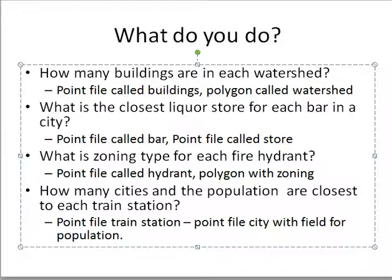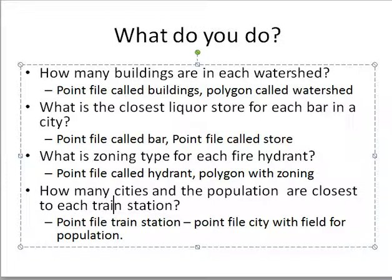For the assignment, do exercises one through eight. For number five, make a high-quality map on an 11 by 17 template with good design. That exercise is great for a resume portfolio — it involves a lot of analysis and gives you room to bring in other data and create a strong map layout.